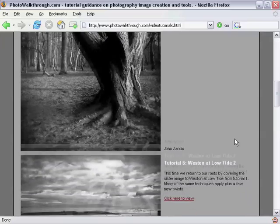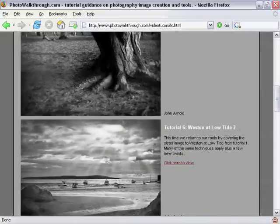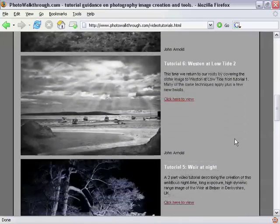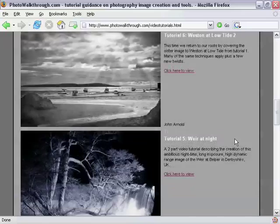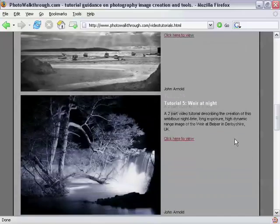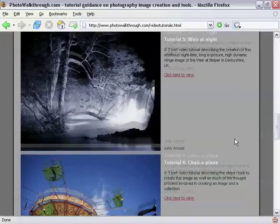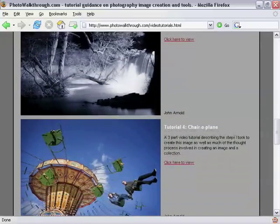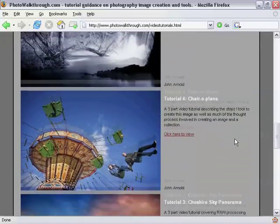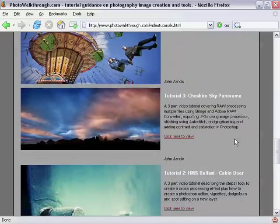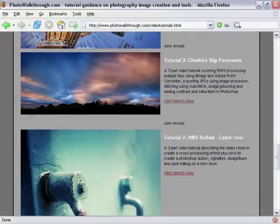Also, if you're a member of Flickr — and if you're not, then you really should be, it's a great site and it's free — don't forget to join the Photo Walkthrough group and post some of your own pictures. We learn most by seeing each other's work and giving and receiving critique.